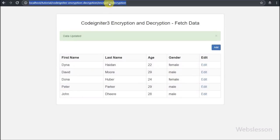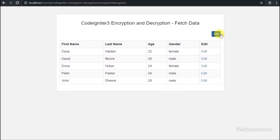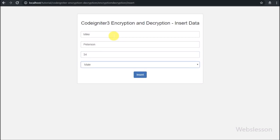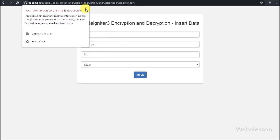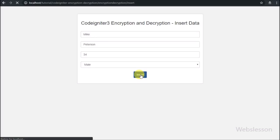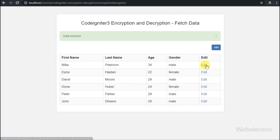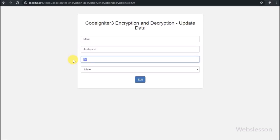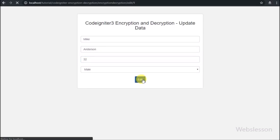This is how we can update encrypted data using the CodeIgniter Encrypt Library. Encryption of data is very important for security purposes — if anyone hacks our database, they cannot decrypt data without the encryption key, so they cannot do anything with the data. We have discussed all operations: insert of encrypted data, fetch encrypted data and display on web page in normal string form, and update of encrypted data — all done using the CodeIgniter Encrypt Library.